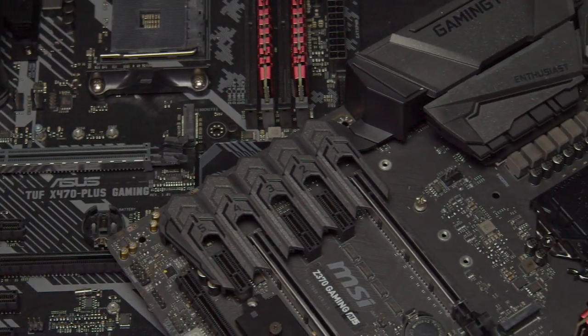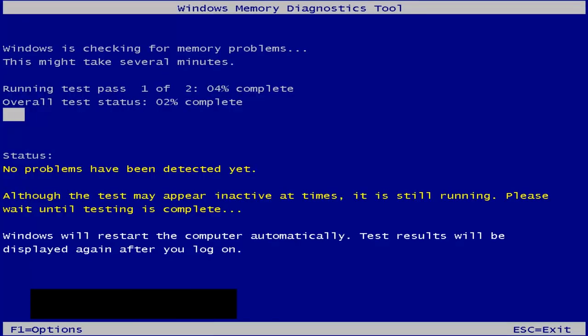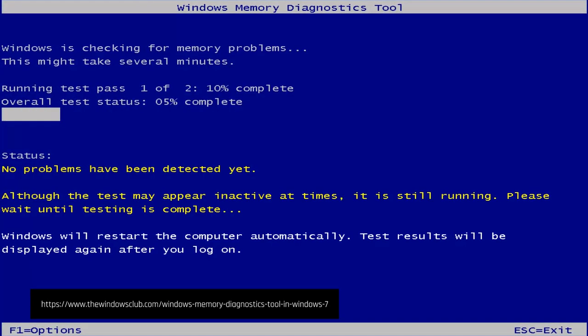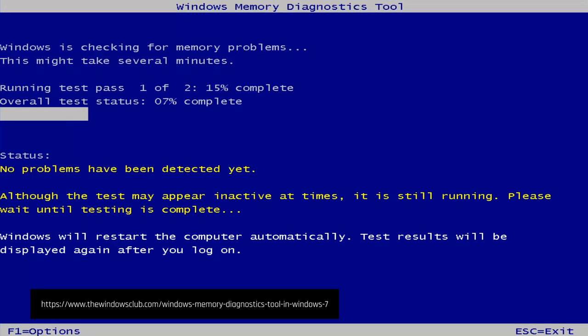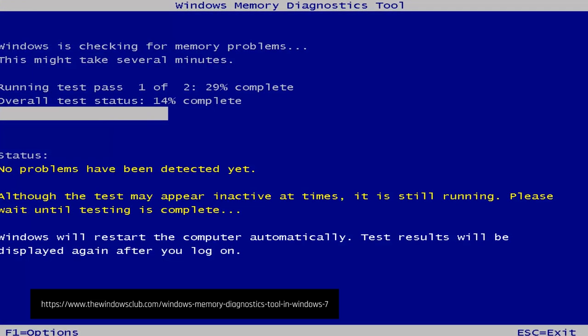Let's start off by identifying what could be a RAM issue. One issue could be that applications you frequently use are not loading as quickly. Another could be random freezing, your system rebooting, or even a loud beeping noise from a speaker on your motherboard. You can check for RAM issues using the Windows Memory Diagnostic tool, which is already integrated into Windows and allows you to stress test your RAM.